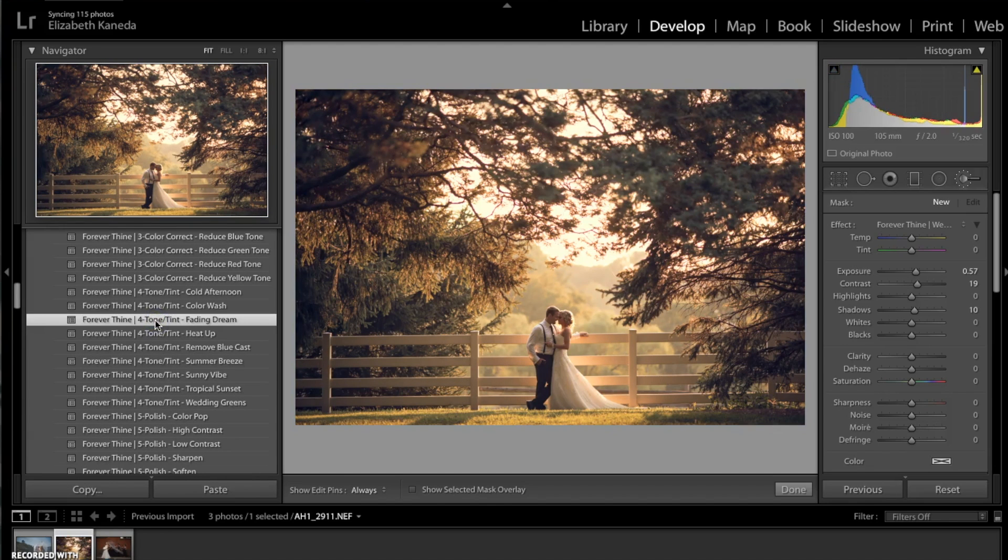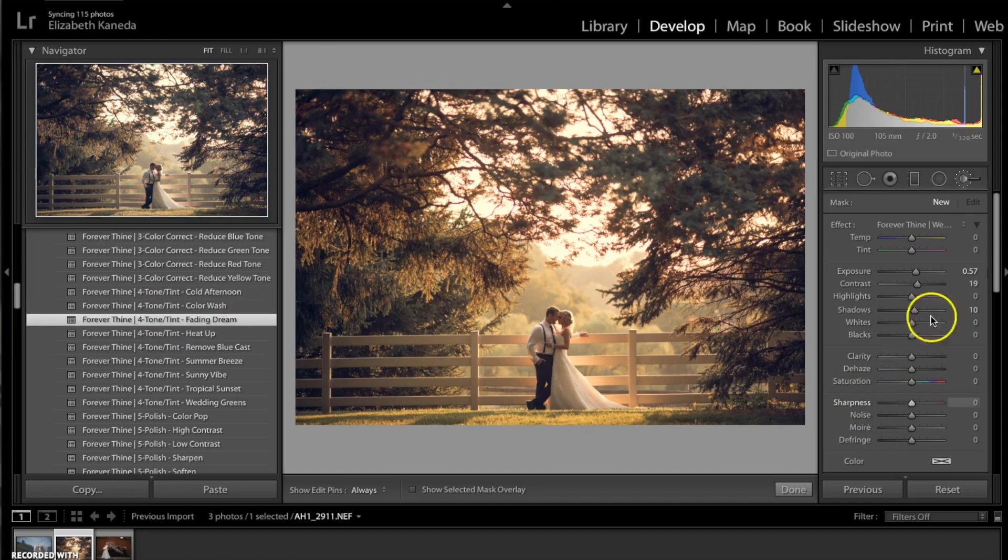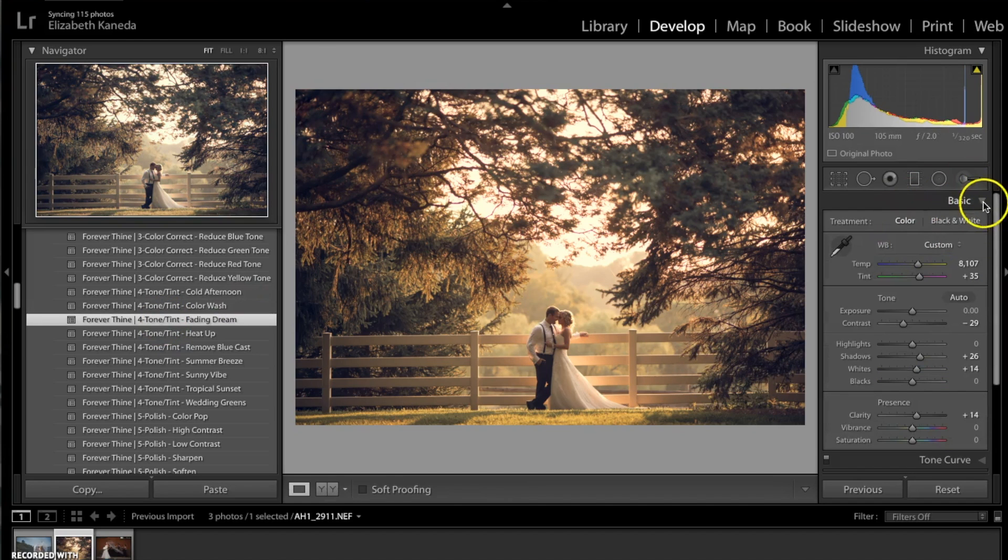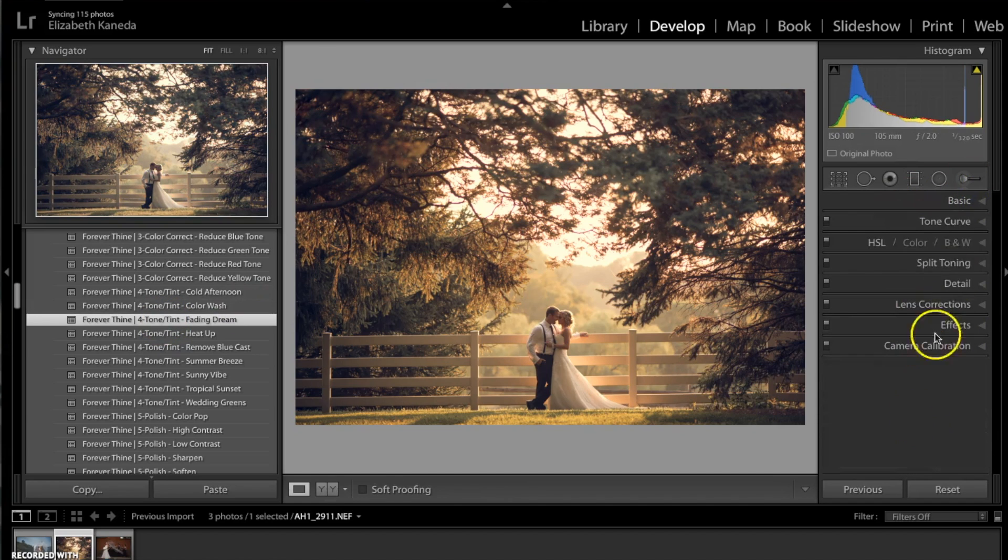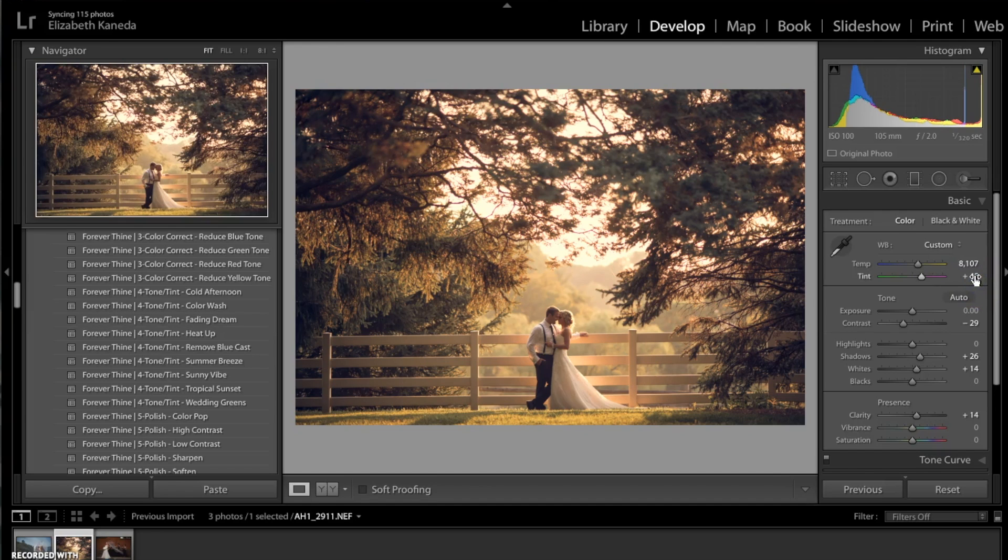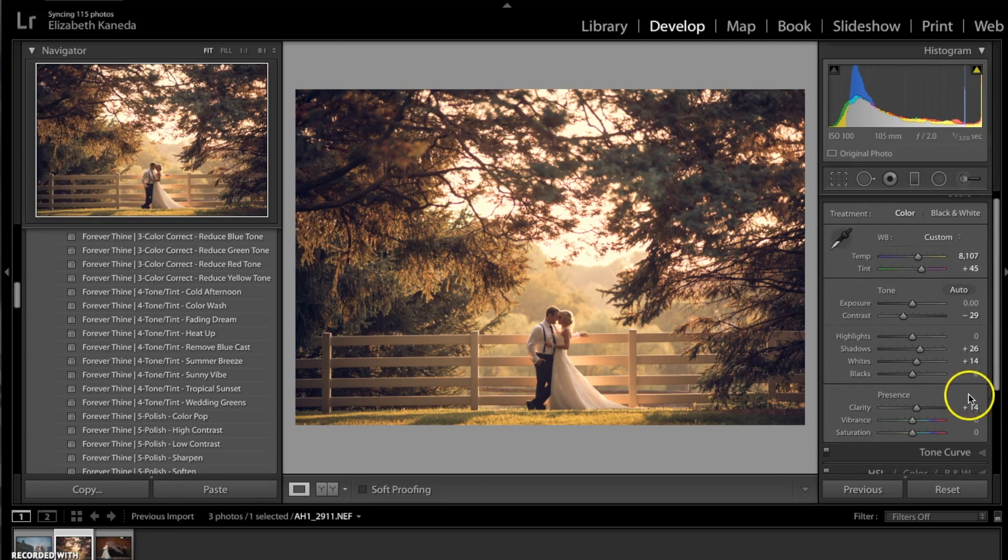Now even though these presets are one-click edits, you can go over to your navigation over here and change them or tweak them. For this I'm going to go ahead and open my basics tab, and I'm going to change my tint to 45 and I'm going to go ahead and up the clarity to 40.